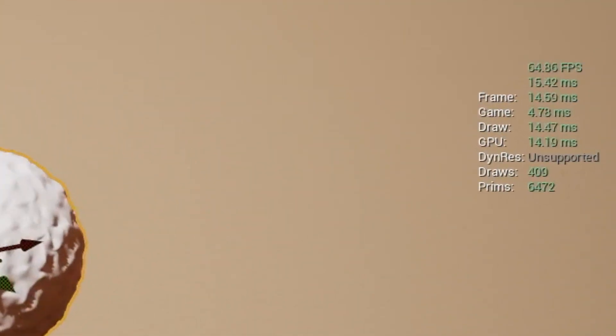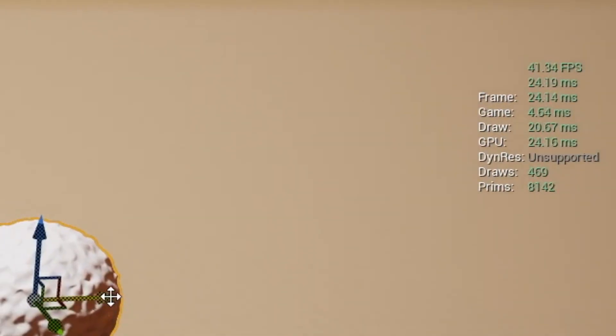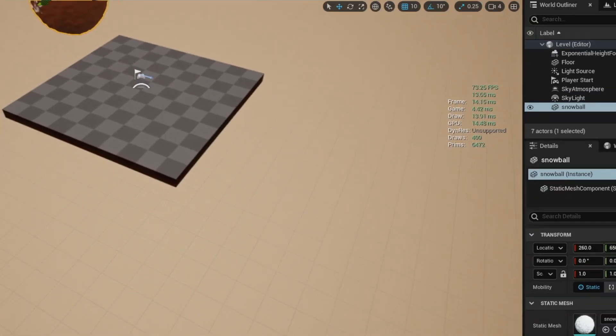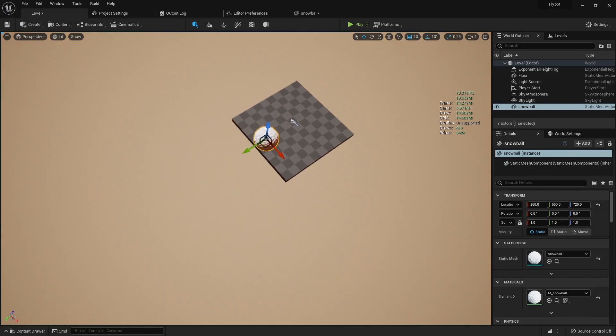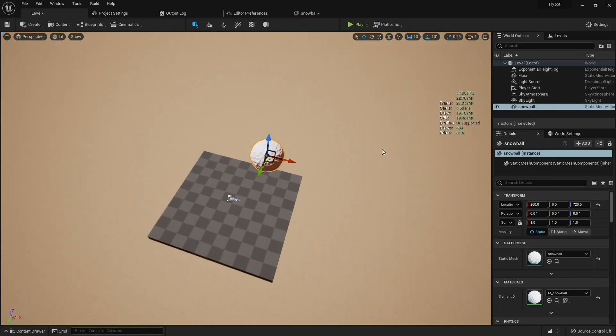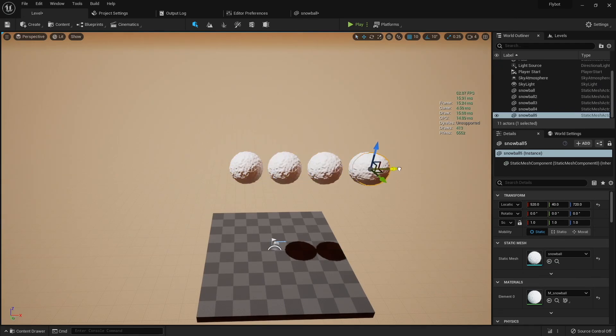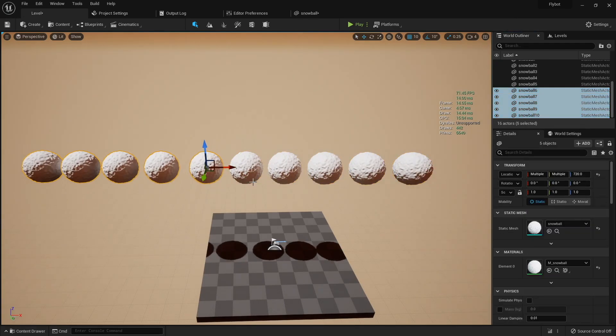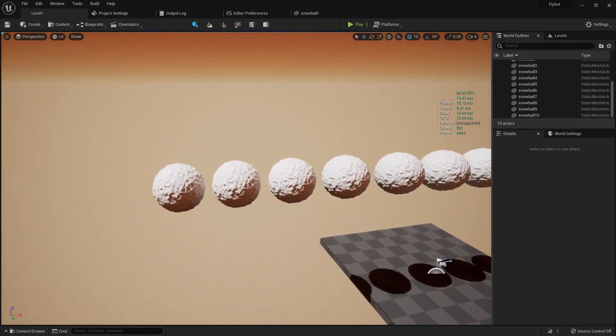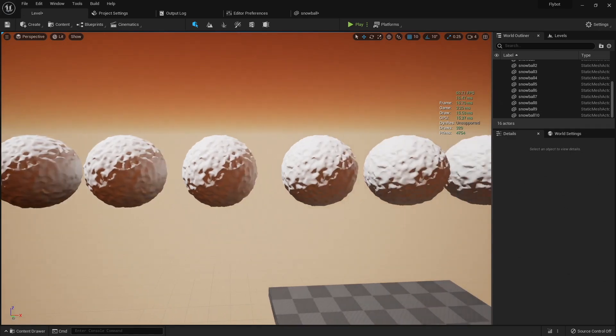The unit stats are useful because it shows you where the time is being spent as your FPS drops. With one snowball, we can see we're getting about 70 FPS and the draw thread is taking around 14 milliseconds. If we create 10 snowballs, you'll see the FPS drop slightly and the draw thread increases by 1 or 2 milliseconds.